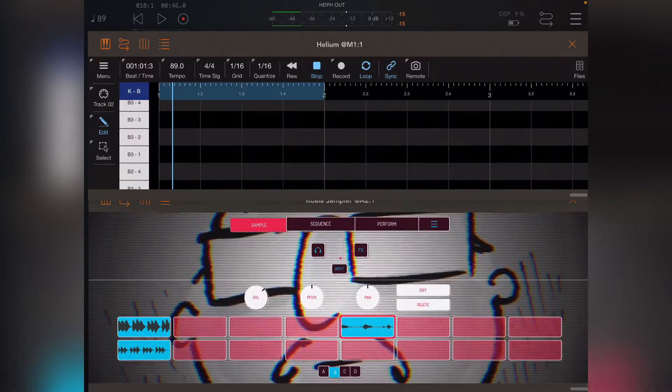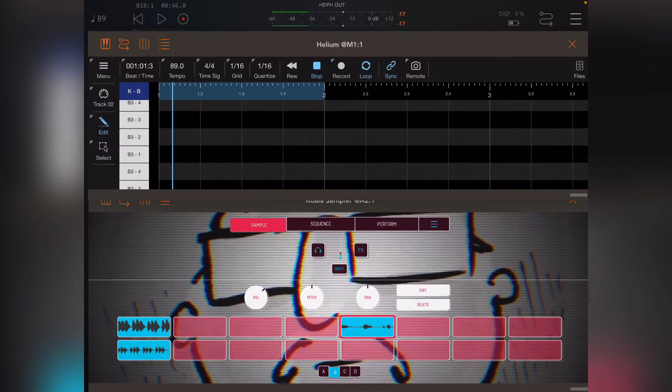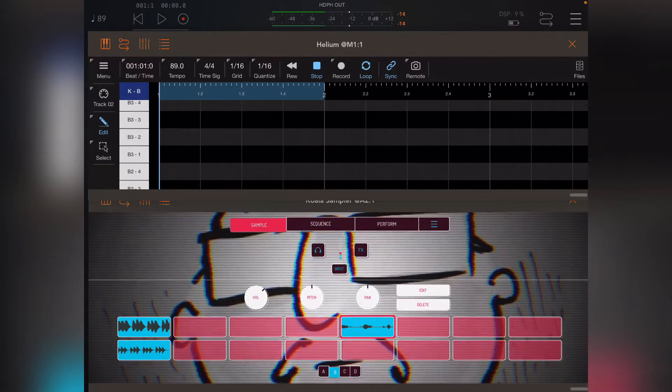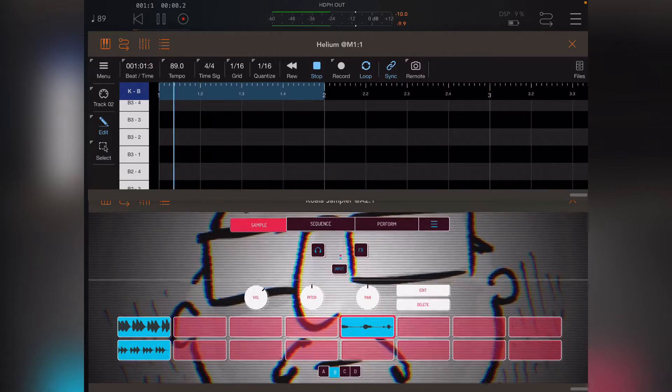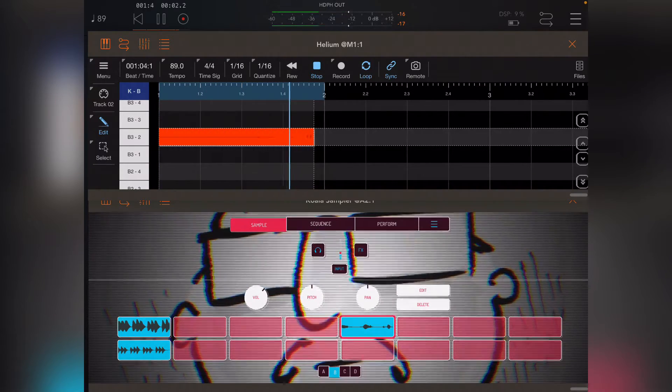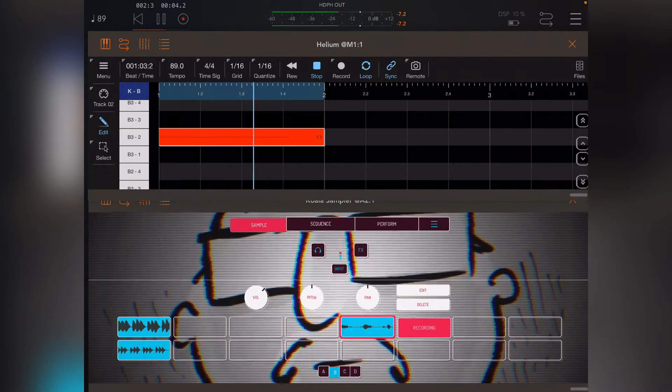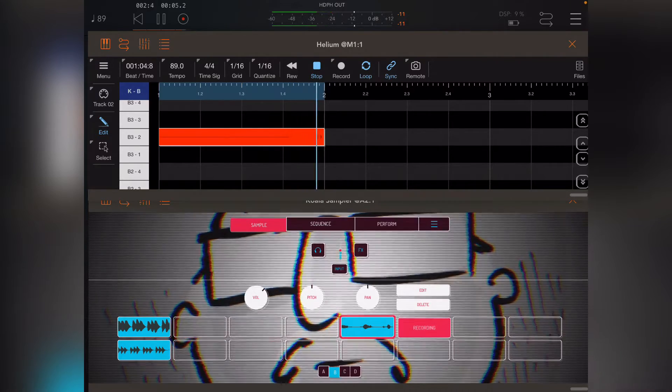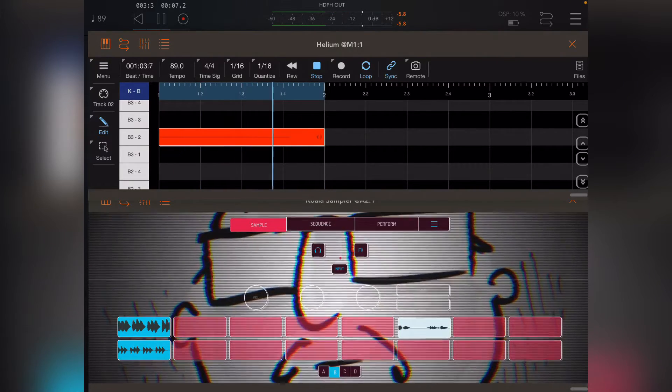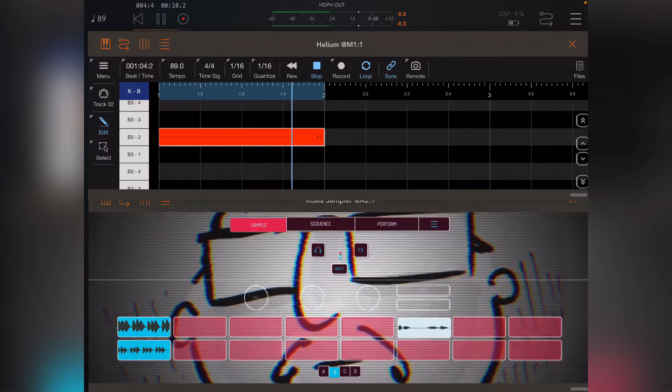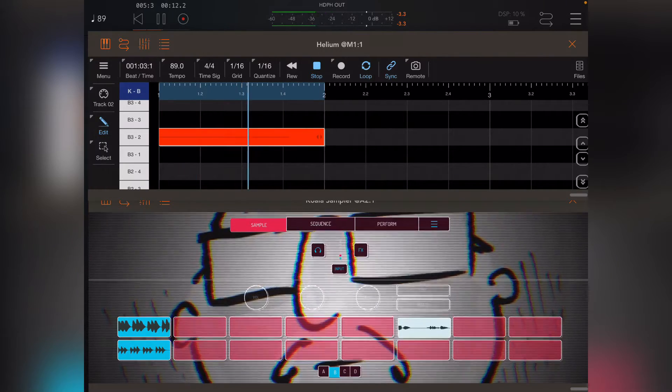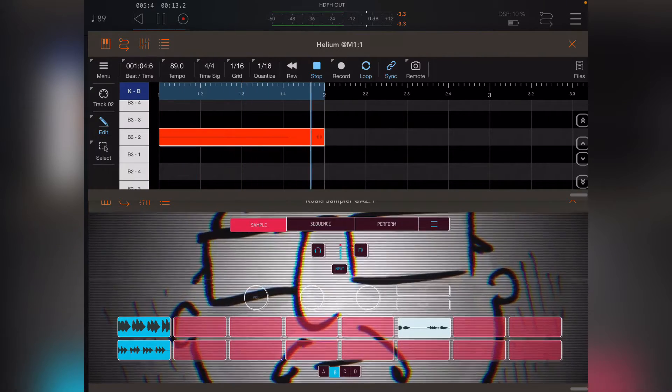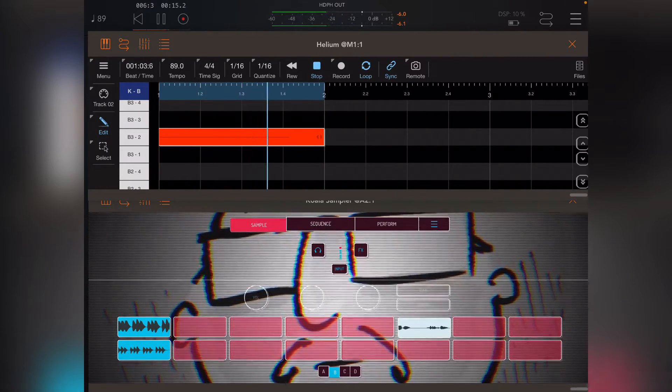So if I press play and it's looping, if I was to draw a pad here, you see that it's recording, and then it stops recording and then it plays back.